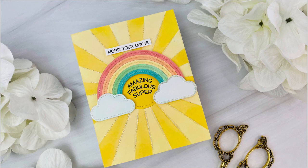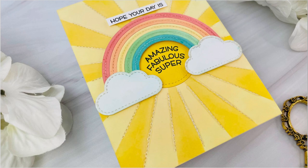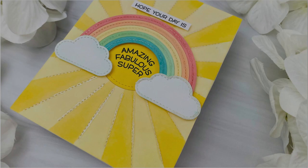Hey everyone, it's Joy here with another Lawn Fawn video. Today I made a really fun spring card using the Sunburst Backdrop and the Stitched Rainbow Die.